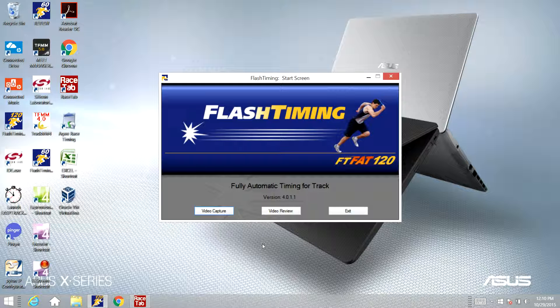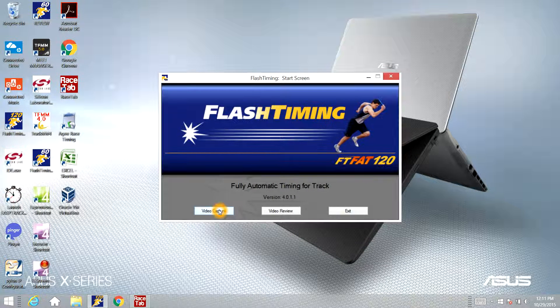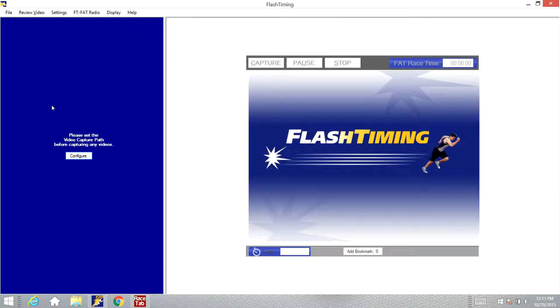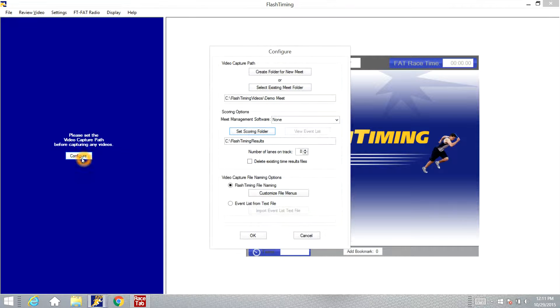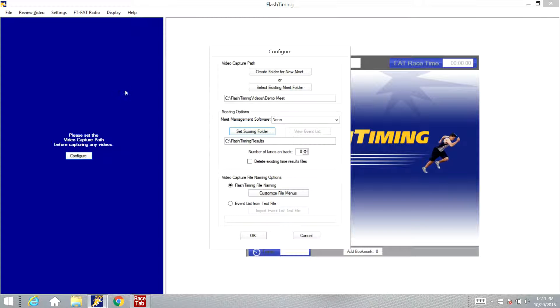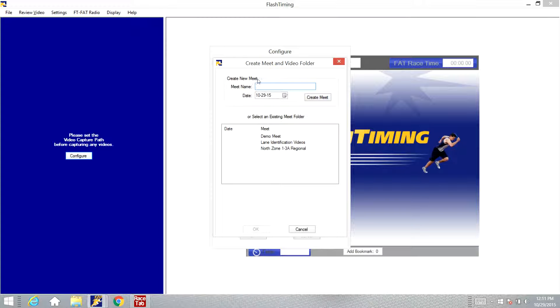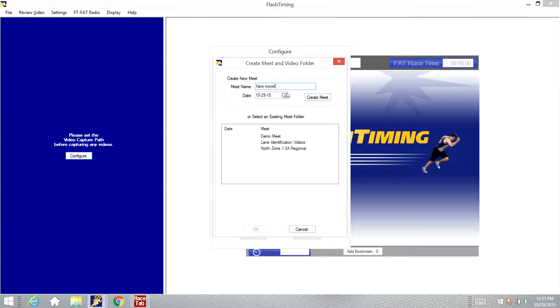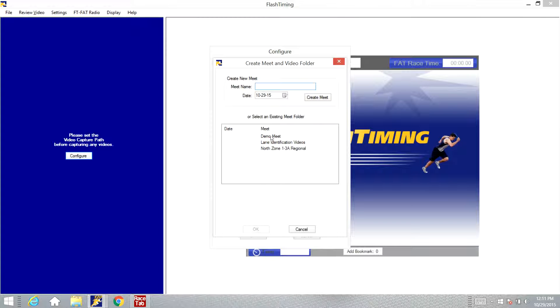We'll open up this video capture mode and go to click the configure button here. First thing we do is set a video capture path. We'll click create video folder for new meet. Now you can create the name of the meet if you don't have one created yet. You will just type in new meet, whatever the name of the meet is, and click the date. Once you click this create meet button, it will add a folder for those files to be stored in. Now I'm going to select an existing meet that I've already got created here, so I click the demo meet.